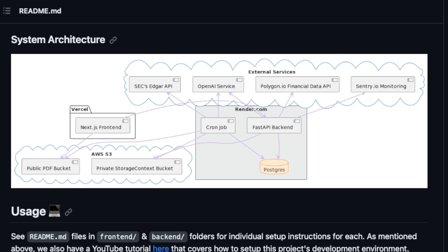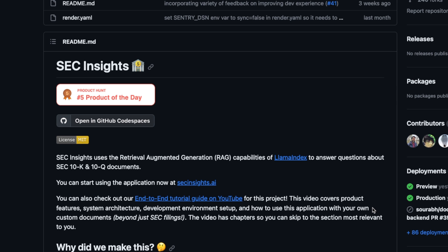It has a full front end as well as backend implementation. There is an S3 bucket for storing the PDF files as well as the vector store, but that is in a private bucket. It's making calls to OpenAI services as well as some other APIs for retrieving financial data. In this video I'll give you a quick demo of the application, and in a later video I'll break it down and specifically focus on how the retrieval is done, with a special focus on how data is being read from tables.